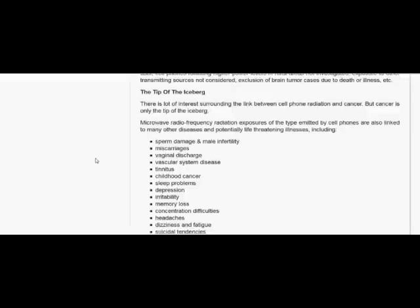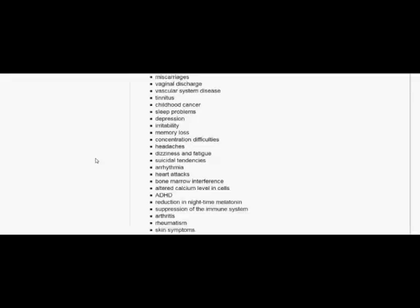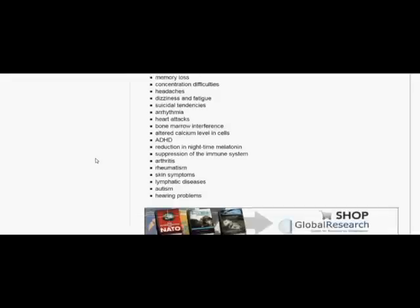Vascular system disease, tinnitus, childhood cancer, sleep problems, depression, irritability, memory loss, concentration difficulties, headaches, dizziness and fatigue, suicidal tendencies, arrhythmia, heart attacks, bone marrow interference, altered calcium level in cells, ADHD, reduction in nighttime melatonin, suppression of the immune system, arthritis, rheumatism, skin symptoms, lymphatic diseases, autism, and hearing problems.